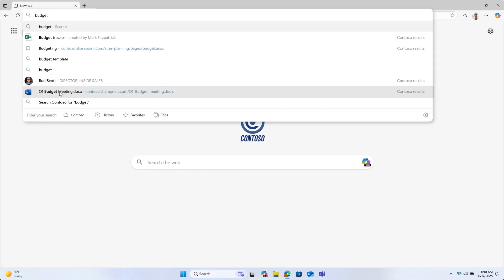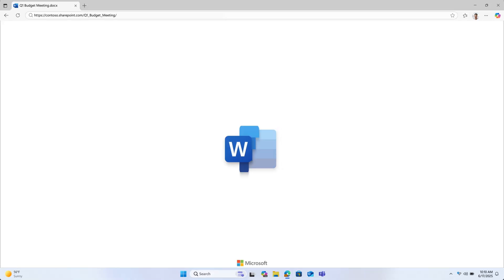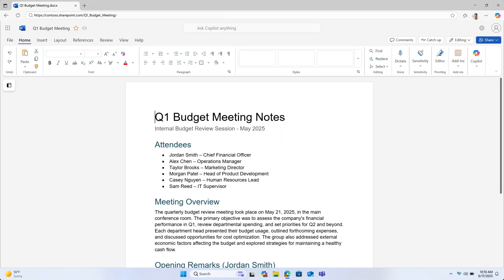Once you find what you're looking for and click it, it will open the document right up for easy access. I find this especially helpful when I know a few words in the file name, but I have no idea where I saved it.